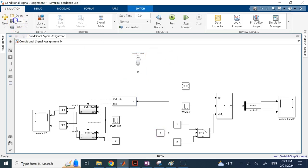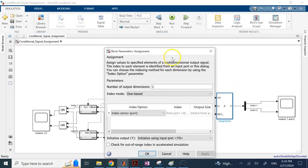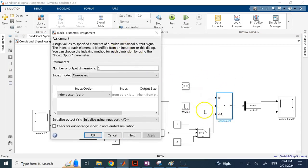I call this in Simulink a 'conditional signal assignment.' There are two ways to do it: one is using the assignment block, and the other is using an if block. The one I prefer is the assignment block. The assignment block takes the input u and assigns it to specific indices of the multi-dimensional output y.